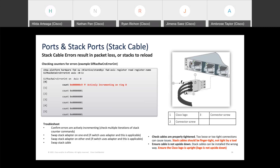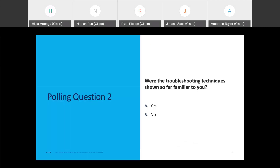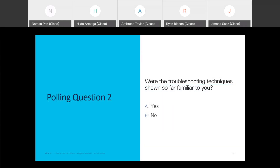That concludes ports and stack ports. A second polling question asks how familiar these troubleshooting techniques were. Results show about 33% said yes, they were familiar with most of these methodologies, about 26% said no, and roughly 40% didn't answer. It's great to be able to hit that sweet spot and start to educate the audience as well.